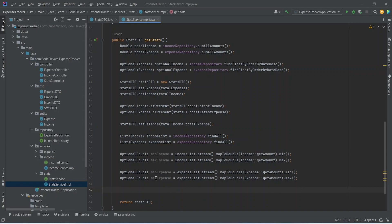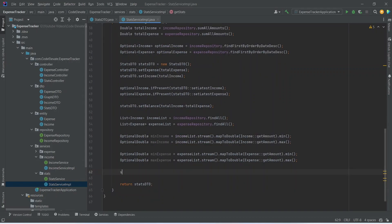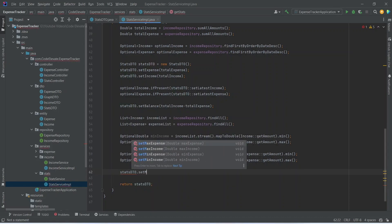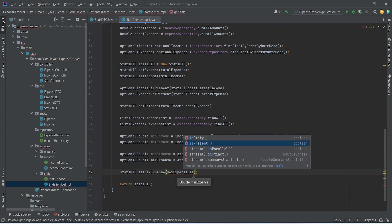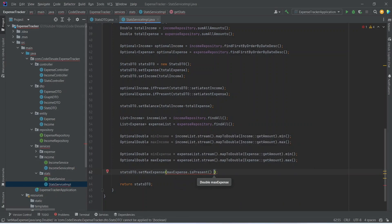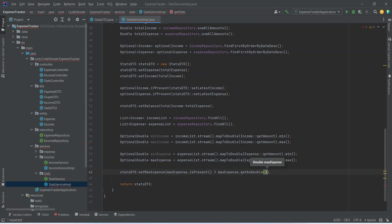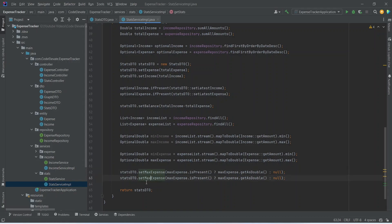Now we need to set these values in the stats DTO. We will call set maximum expense and pass max expense. Because this is an optional variable we will call is present — if true we use max expense dot get as double, and in the else case we set it as null. We then duplicate this line and instead of set max expense we call set min expense, using min expense dot is present and min expense dot get as double.